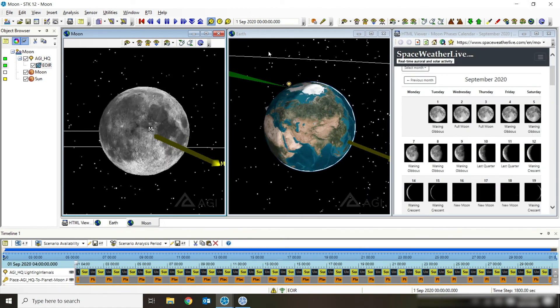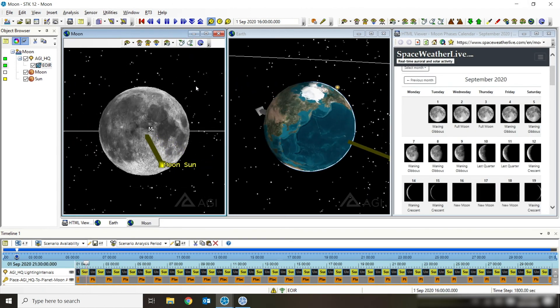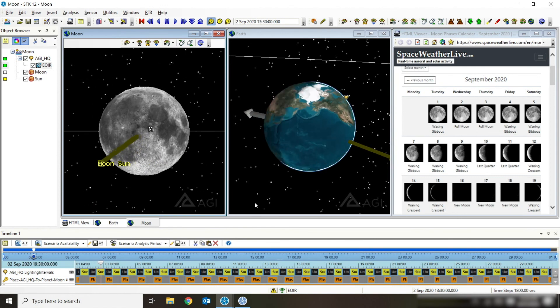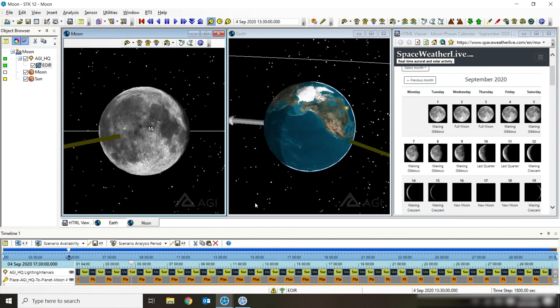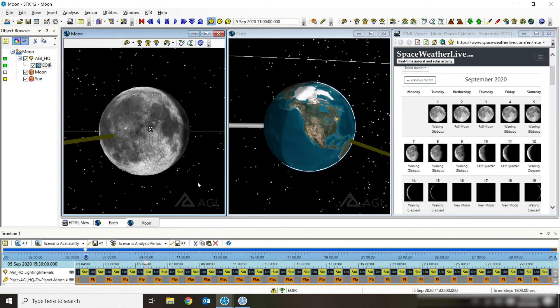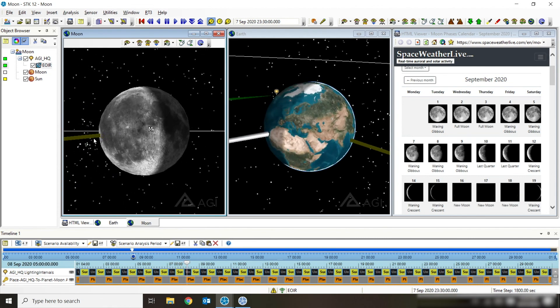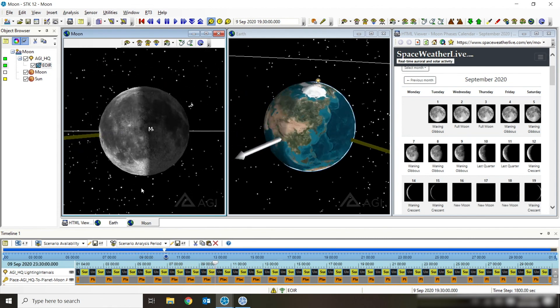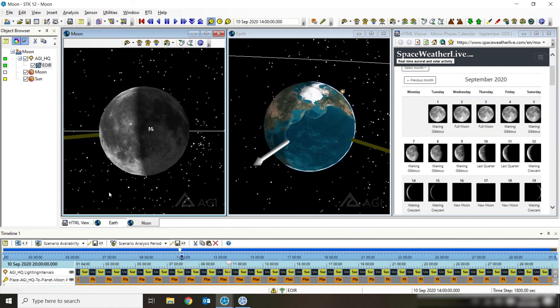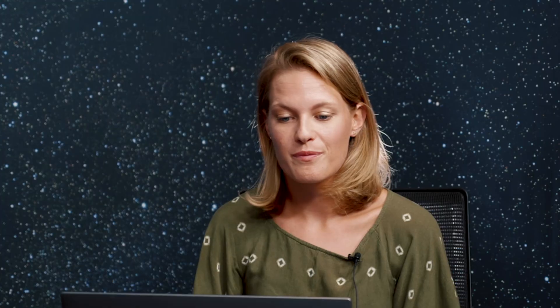I showed that by stepping through it, and if I just go ahead and let my scenario play for the full month of September you're going to see those lighting conditions change as the Moon and Sun and Earth relationship all change over time. And that's it, thanks for now.